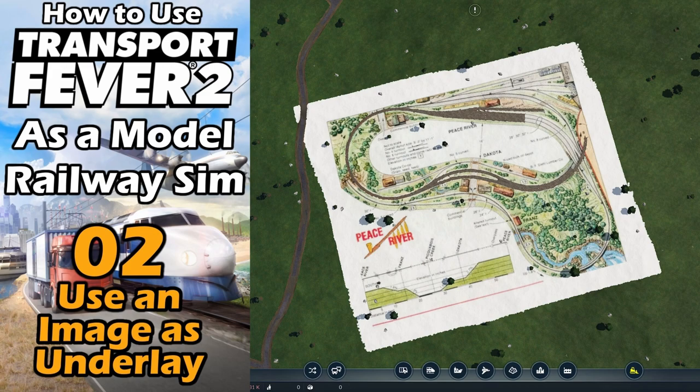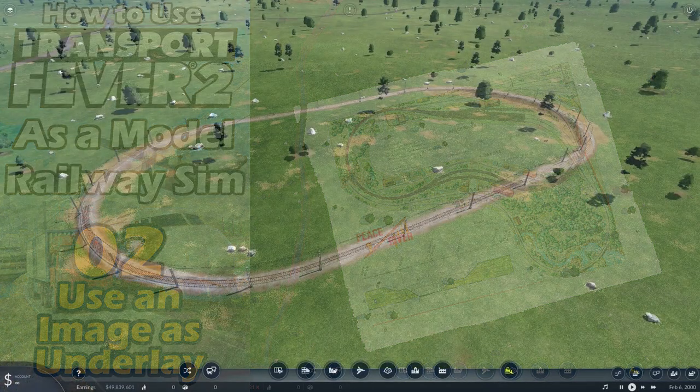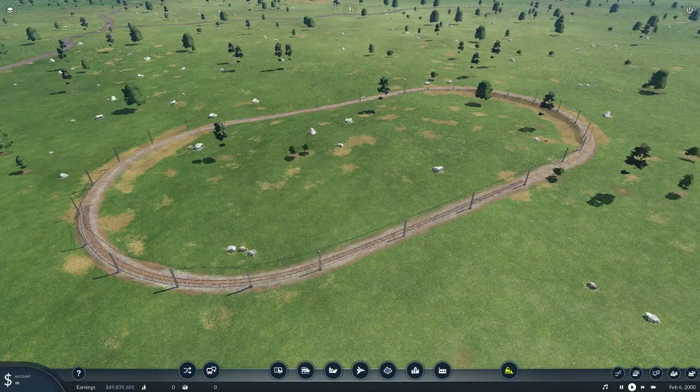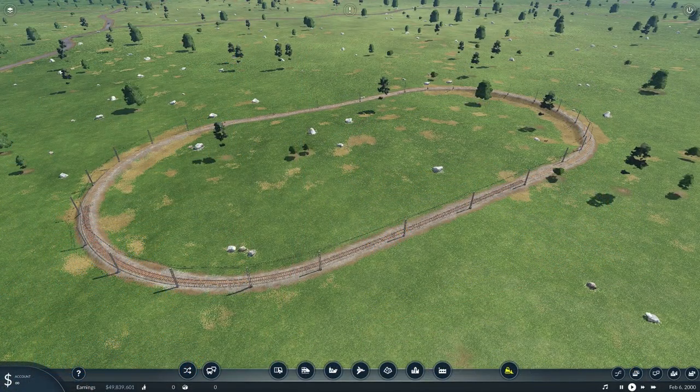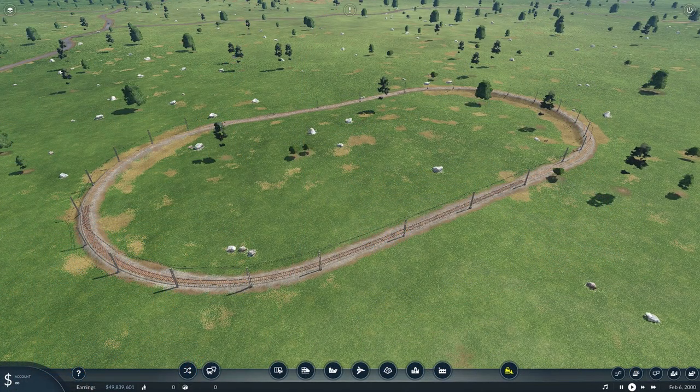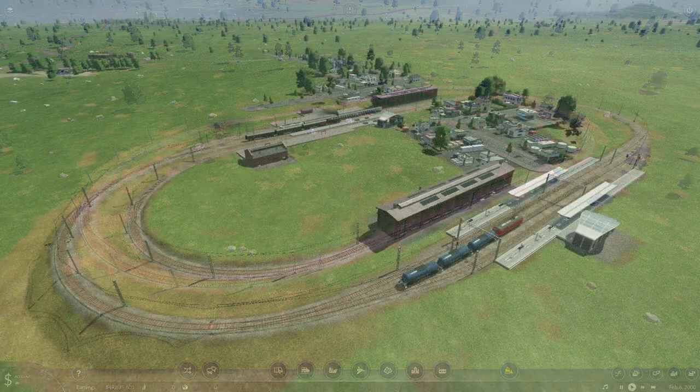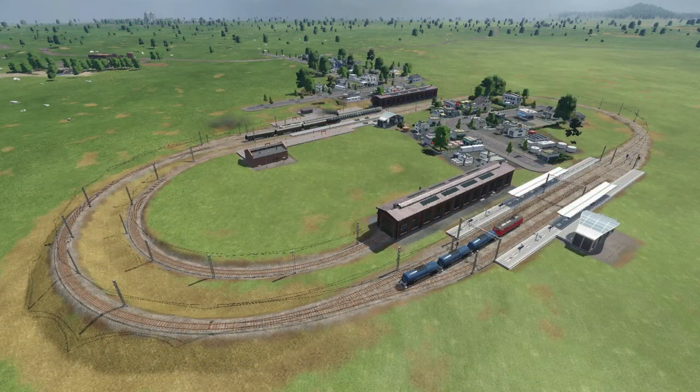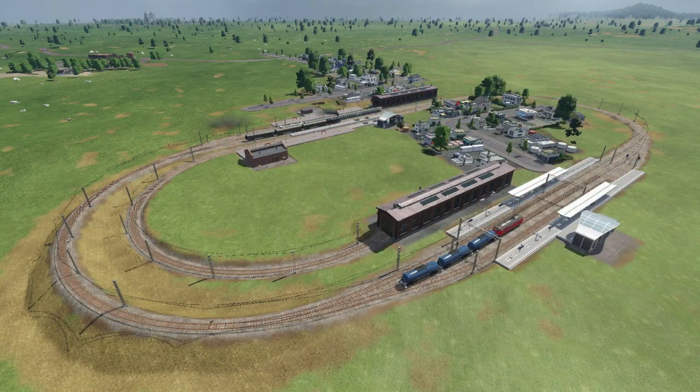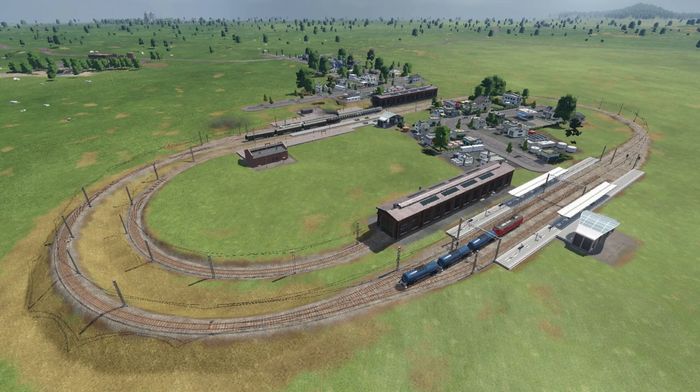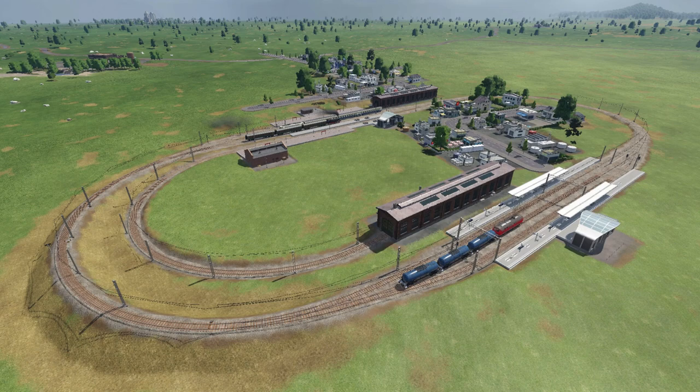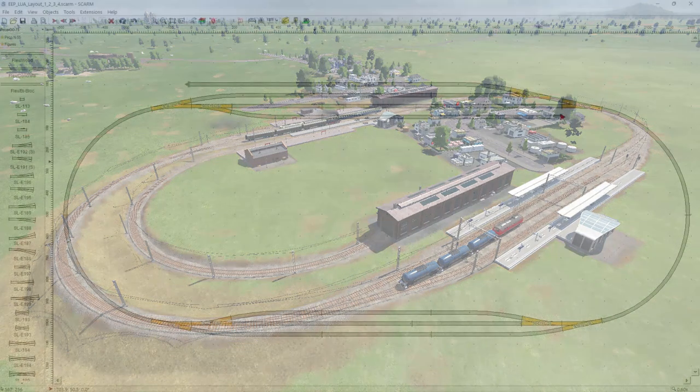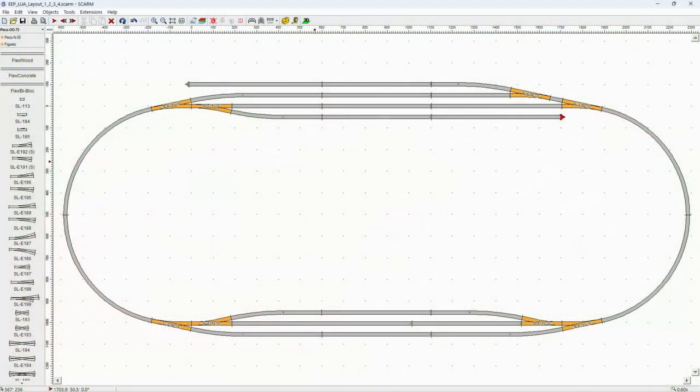This is where we left off in the previous video, our first oval. And this is the goal: to at least lay the track for our demo layout. And that layout looks like this.